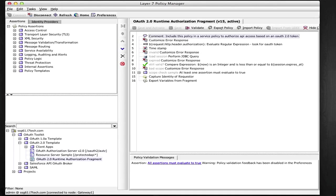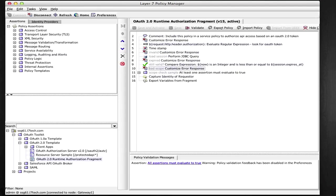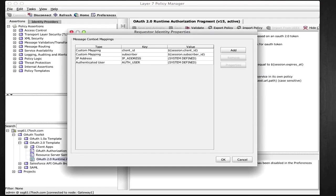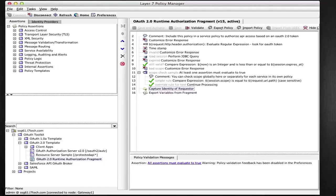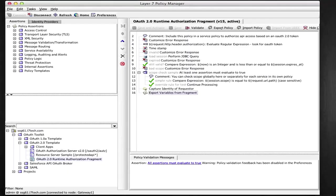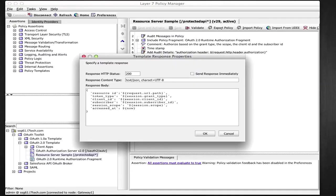The API called by the client application using the access token is authorizing this policy fragment. The sample resource server simply verifies that the token is valid and returns information associated with the OAuth session for testing purposes. This session information would be used to tailor your access control rules when you attach this fragment to your own API.